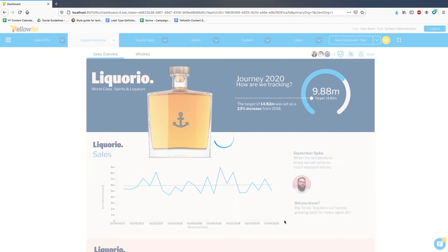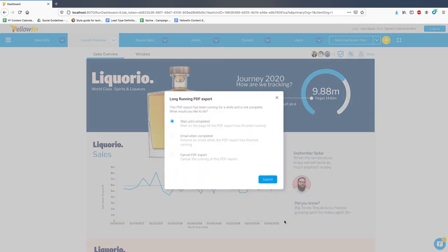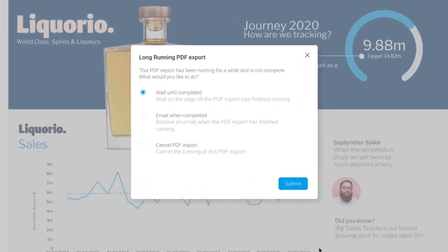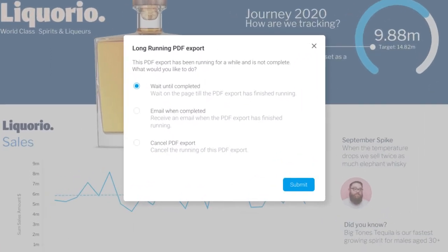With export to PDF being introduced to dashboards and presentations in the previous release, this means consumers could be, in some cases, exporting some very large multi-tab dashboards or multi-slide presentations. To help manage the user experience here, we have added background execution queue support for PDF exports. In 9.4, when Yellowfin detects that a PDF export is taking longer than usual, it will offer you options in a pop-up.